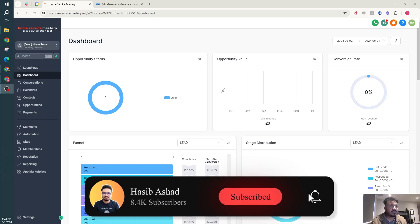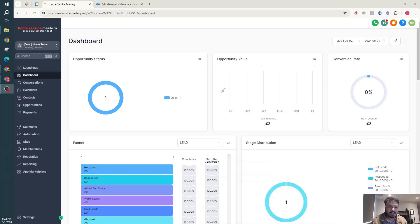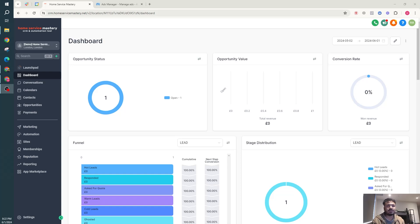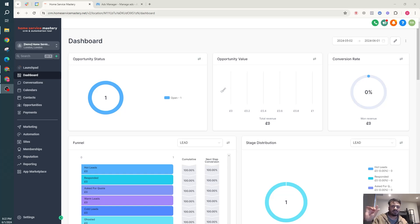Welcome to this video where we're going to see how to create a GoHighLevel automation for Facebook Ads. If you're running Facebook ads and want to set up an automation, there could be two scenarios. Option one: you're running Facebook ads sending traffic directly to your landing page, as long as that landing page has a form or survey created in GoHighLevel. You just need to create a form-submitted workflow trigger using that same form.